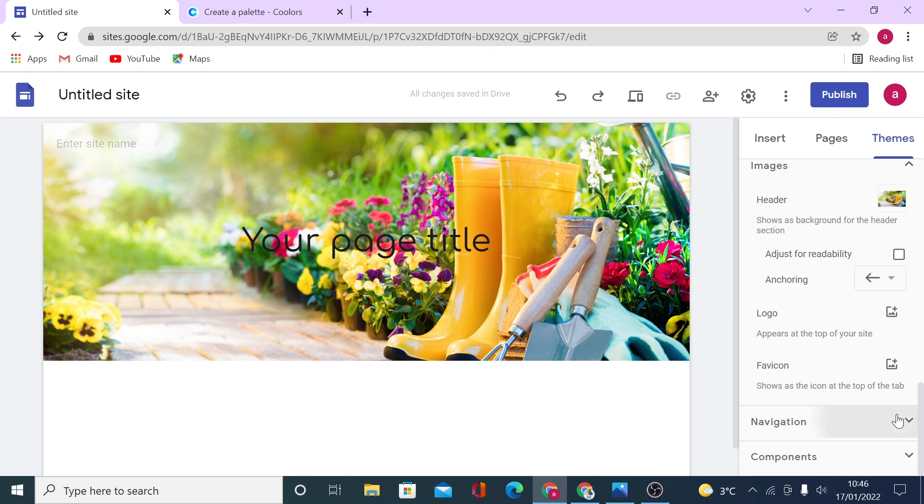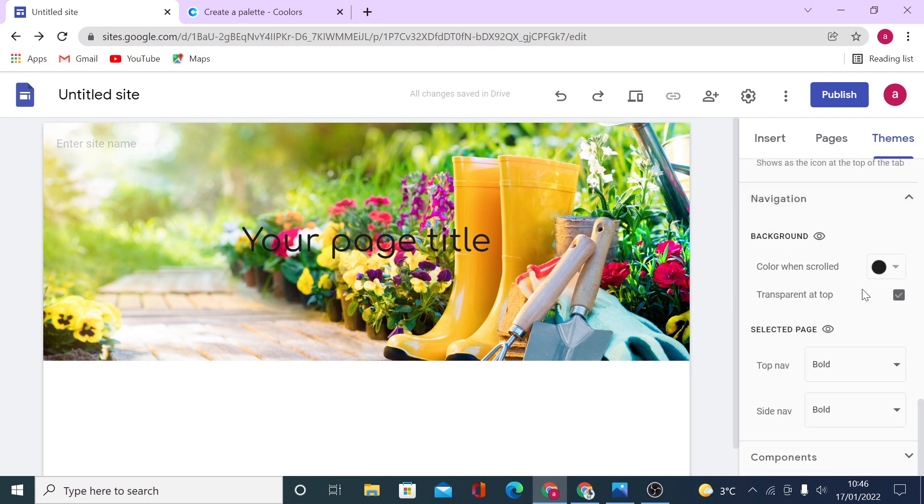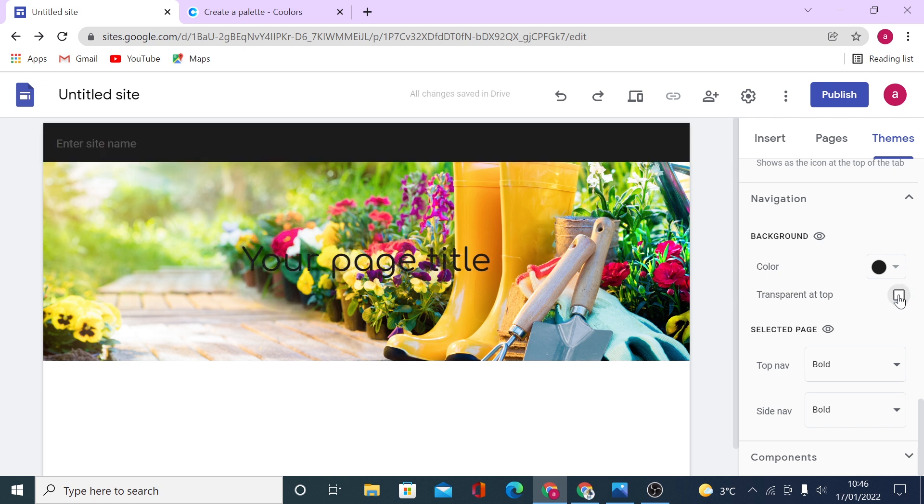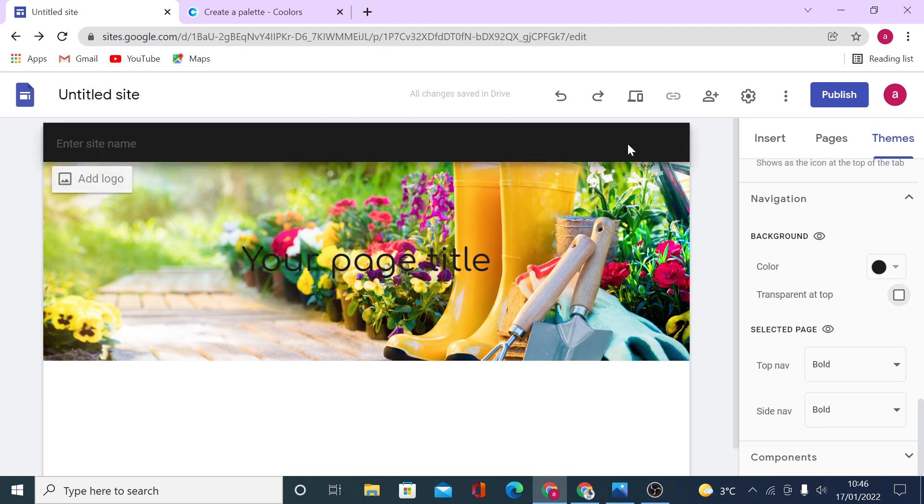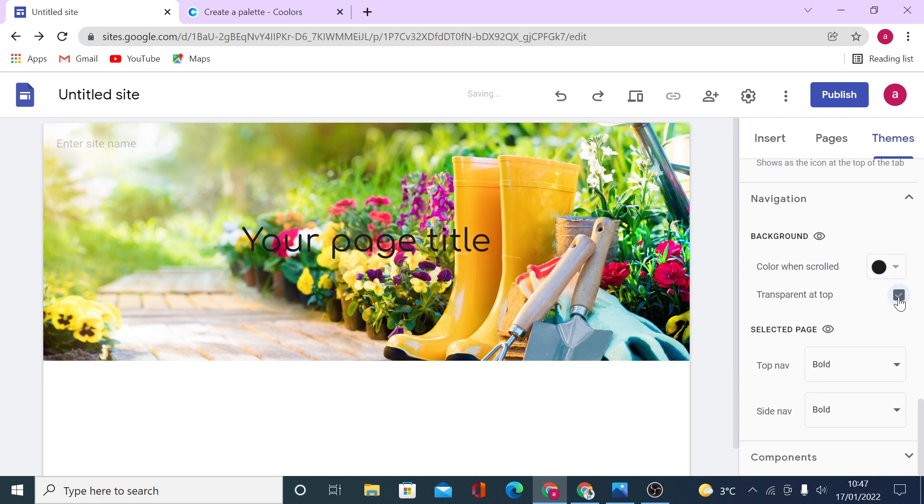Now, for the navigation tab, if you come here, you can see the color when scrolled. You can make it transparent at the top. If you turn this off, you can see how your header will look like. I like to keep it as transparent.